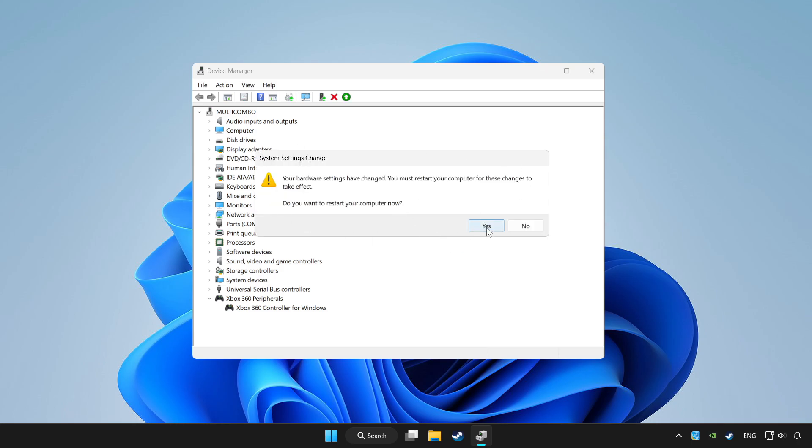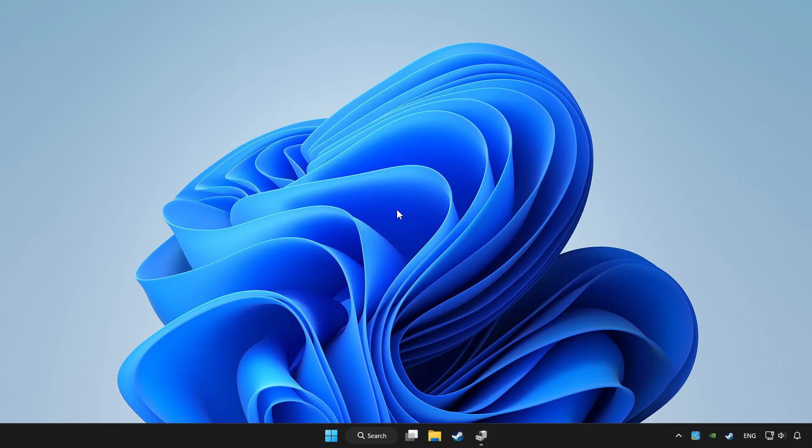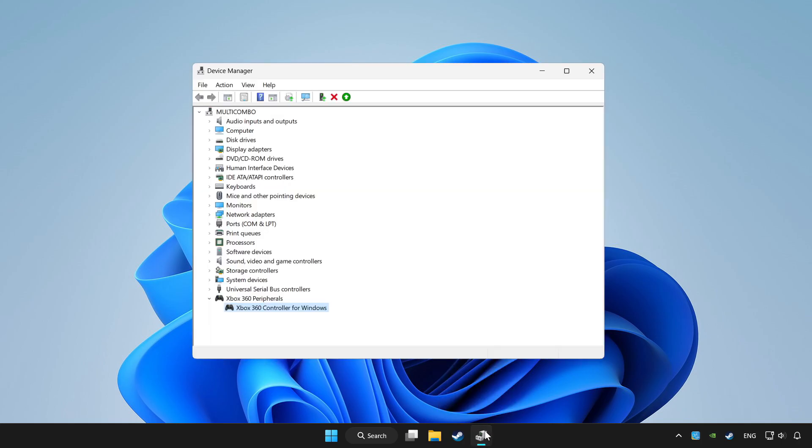Restart your computer and enable device.